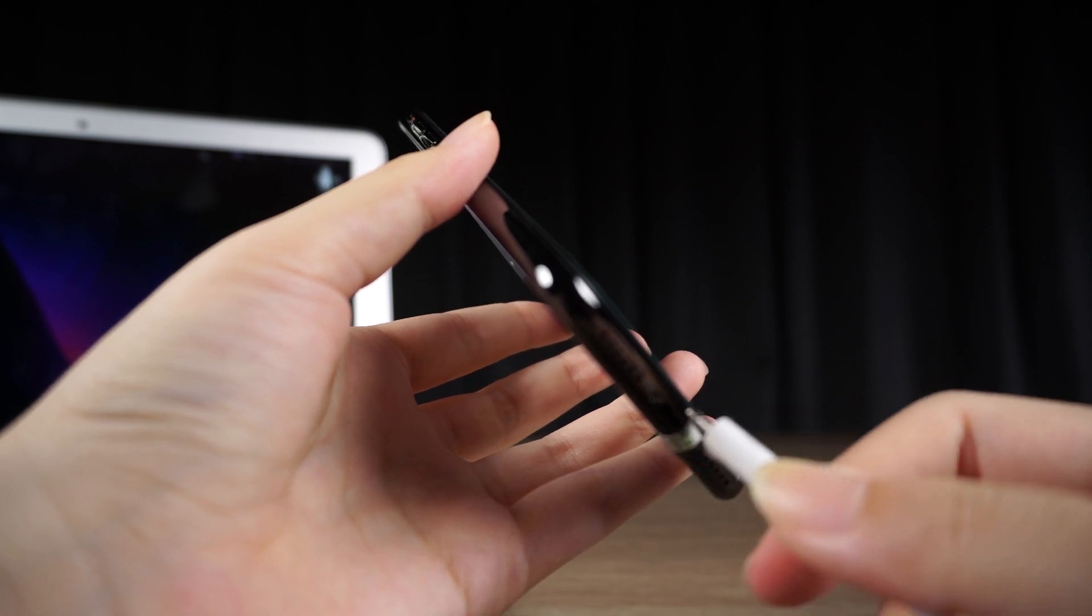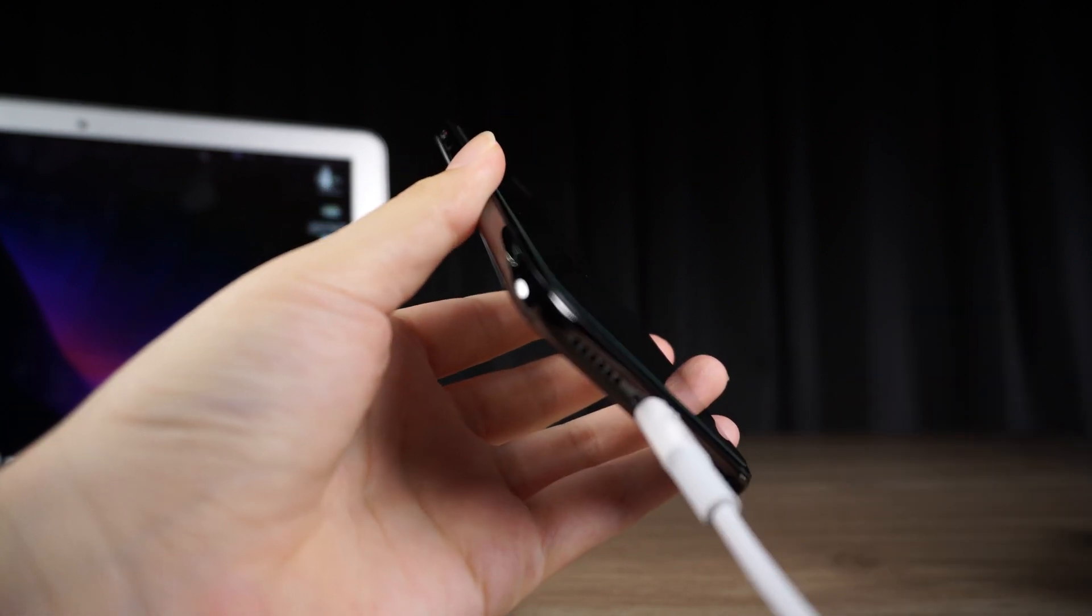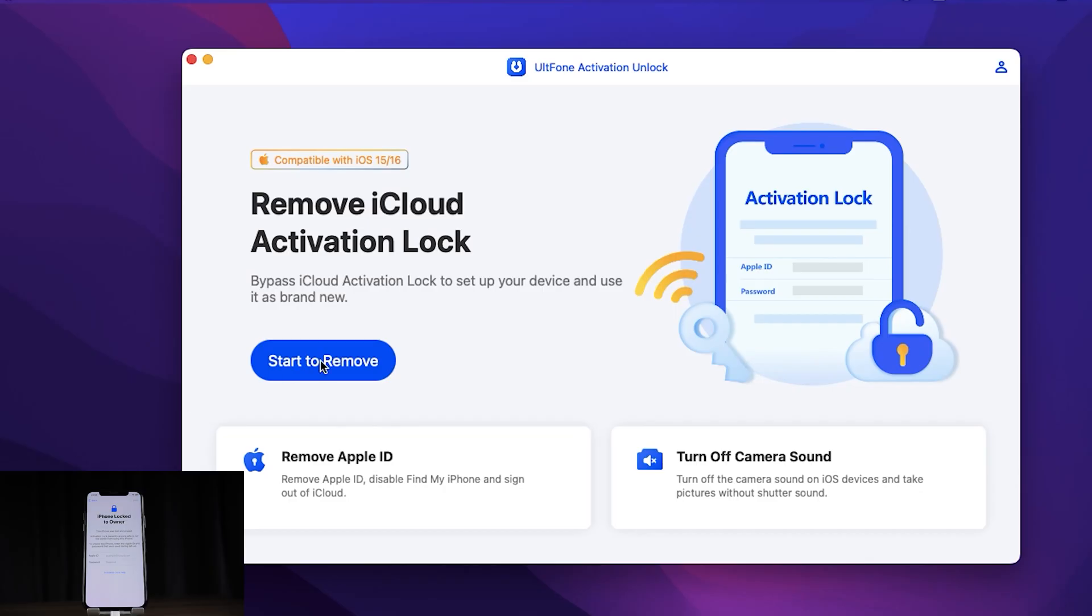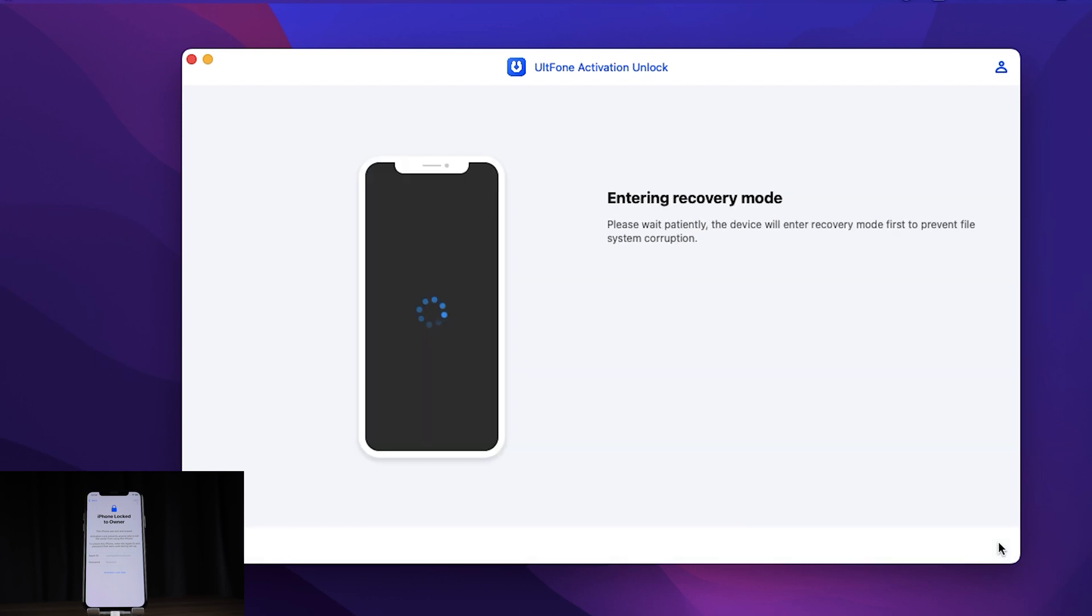you need to connect your iOS device using a USB cable to your computer. Then click Start to Remove. Now UltFone Activation Unlocker helps you enter recovery mode.